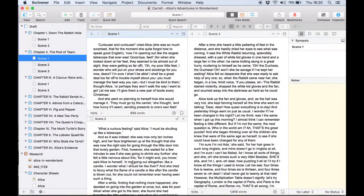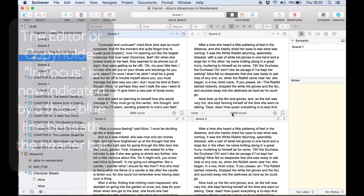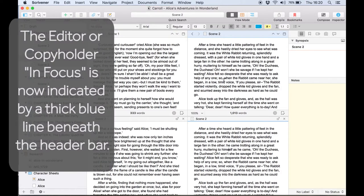Another copy holder can be added to the right hand split in the same way and now we're working with four documents within our editor window.